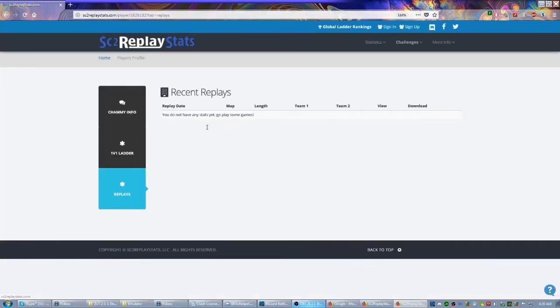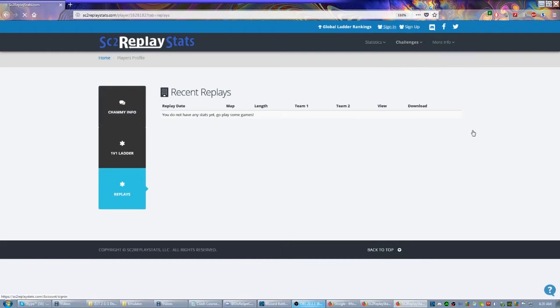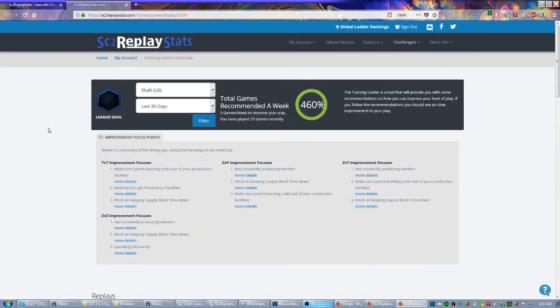Another great place to find replays would be sc2replaystats.com. This account that I've pulled up here doesn't have any games on this account, but let's go ahead and log in.